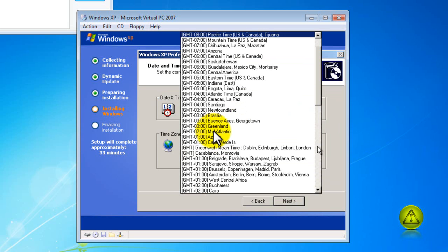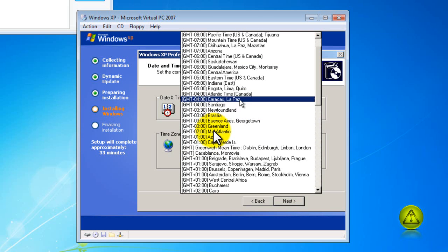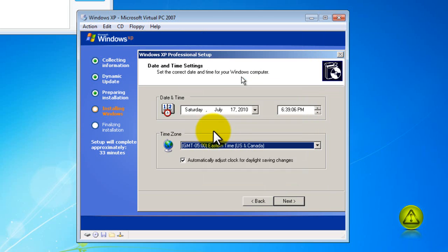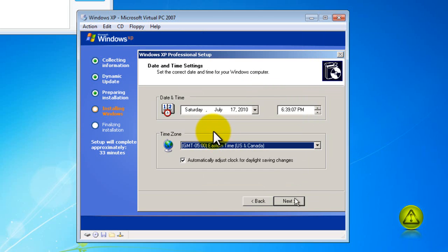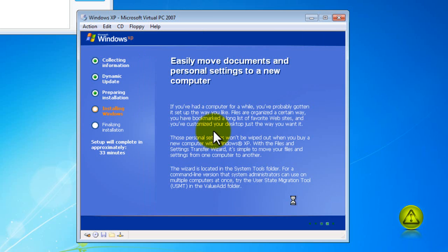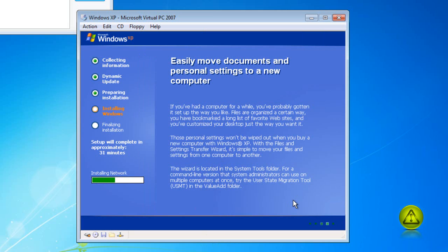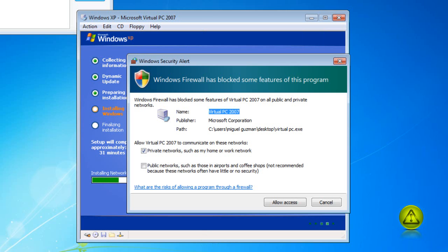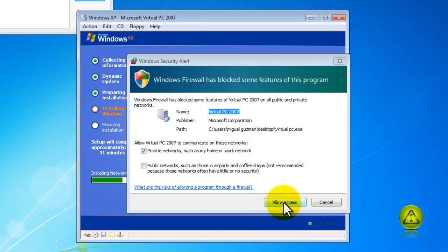Set my time zone. And since I am using Windows 7 my firewall came up so I am just going to click on allow access.